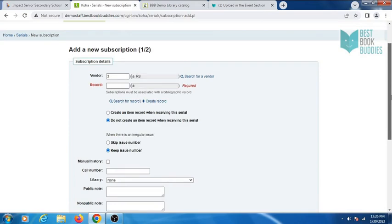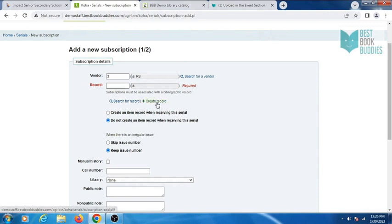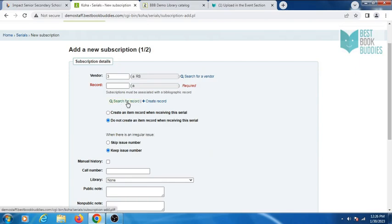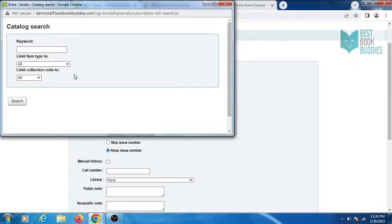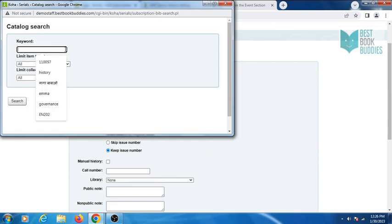If you are adding from a new record, then click on create record. If you are adding from existing records, then search for a record and enter keywords here.